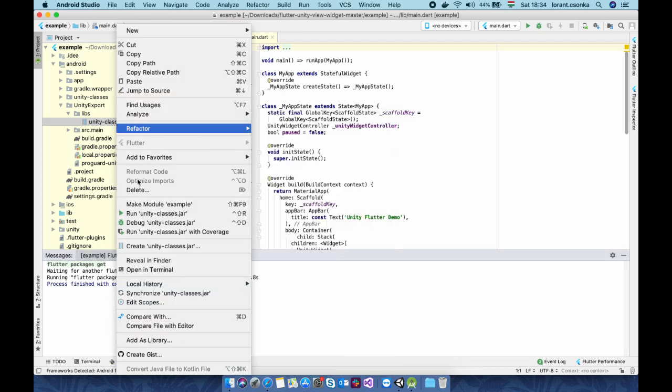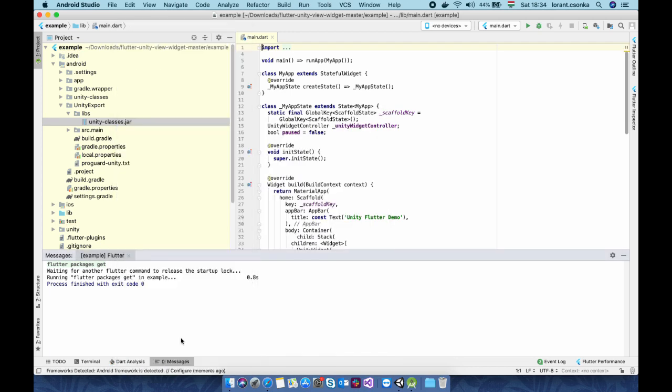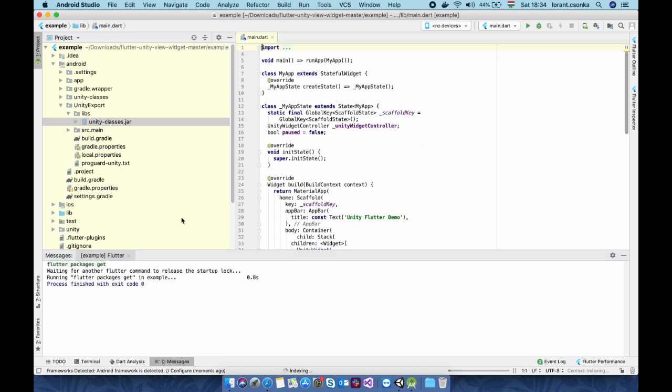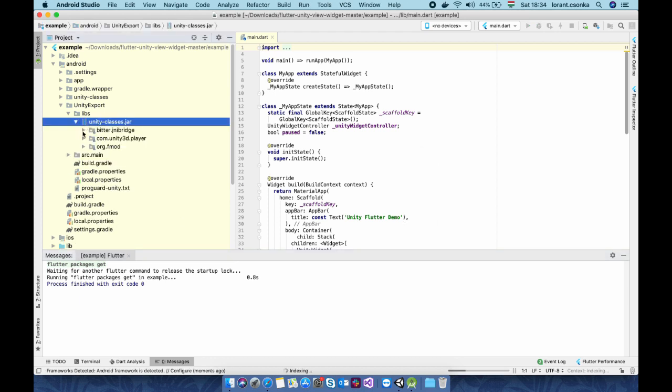And now we need to add this unity classes as a library. I've already added it. Just add it as usual and you will see that when you open it you now see the content of it.